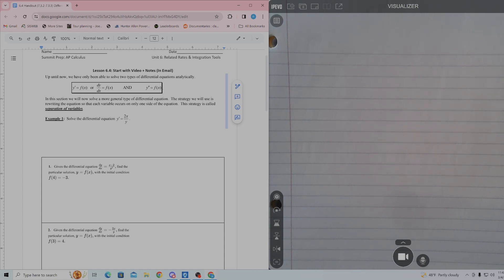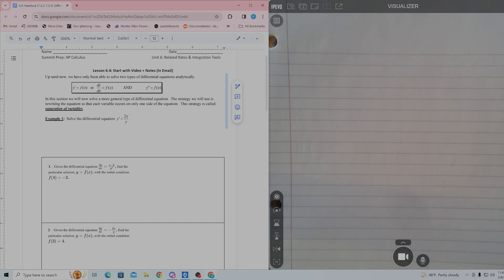Hey y'all, this is the video guide and lesson guide for lesson 6.4, Differential Equations: Solving Differential Equations by Separation.